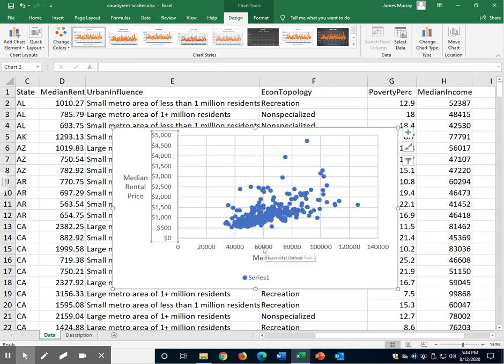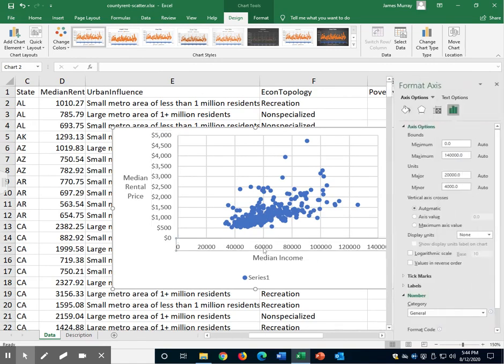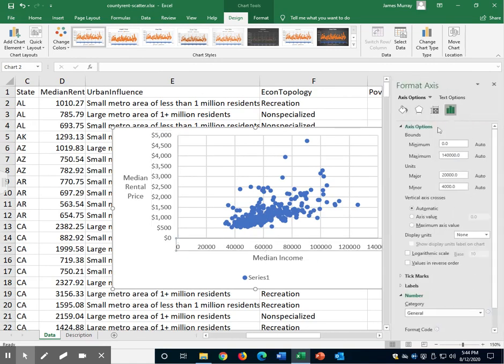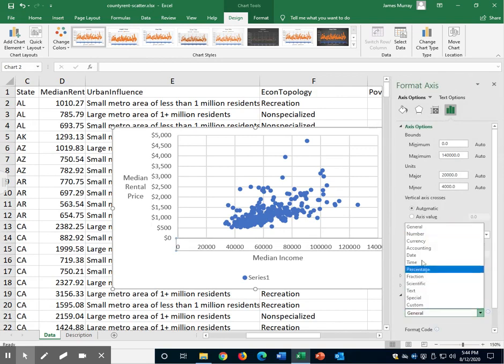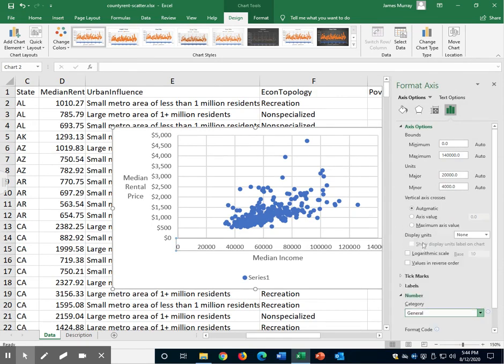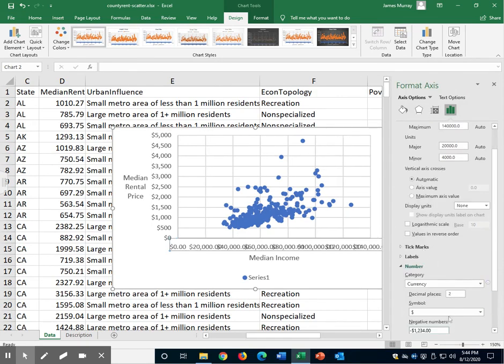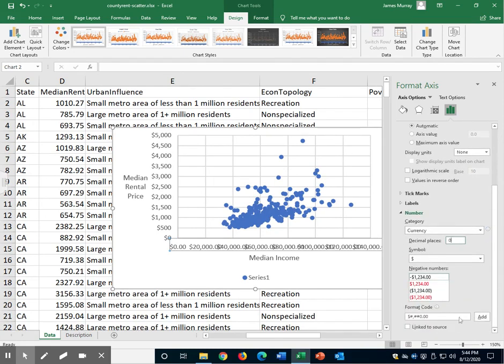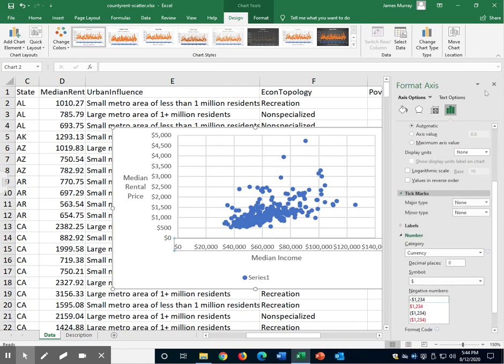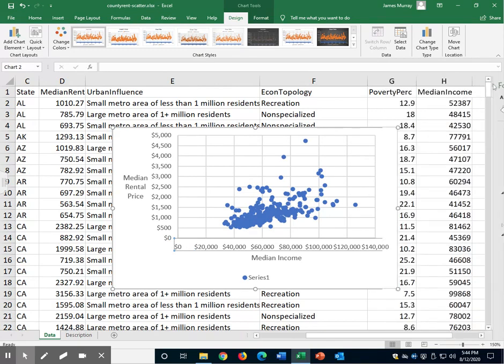Let's do the same thing over here. Double click. Go over to number, category, select currency. Decimal places, select zero. And then click away.